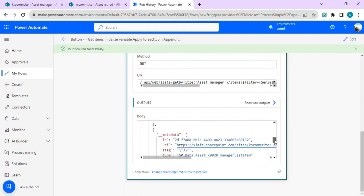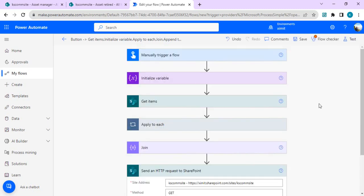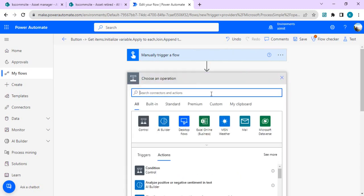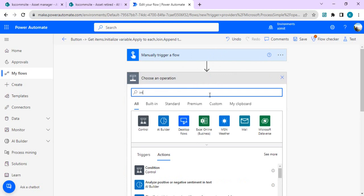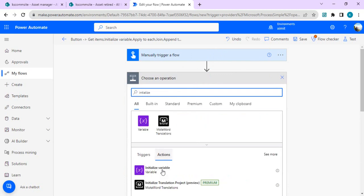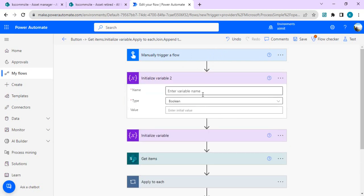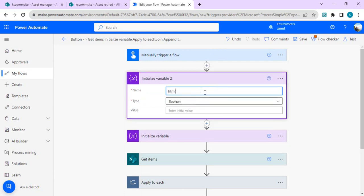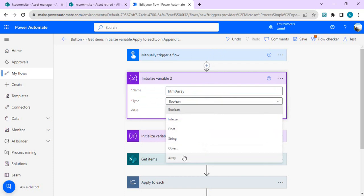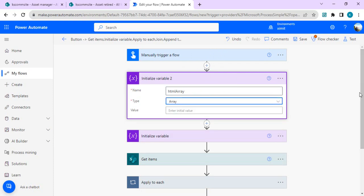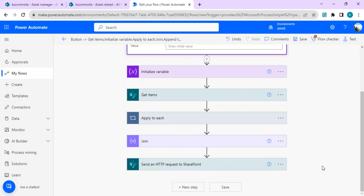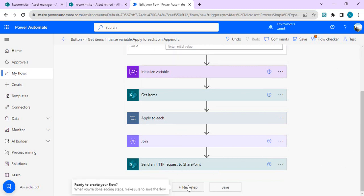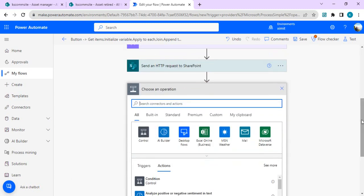Since we're going to email this entire body as an HTML table, we need to declare one more variable. I'll add Initialize Variable, name it HTML Array, and set its type to Array. This will hold the HTML row data that we'll build in the next step.